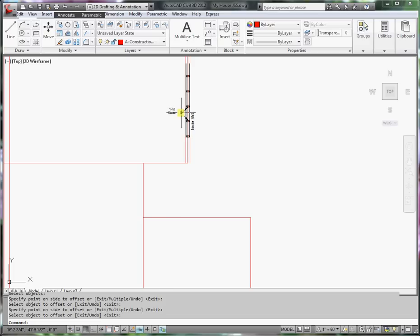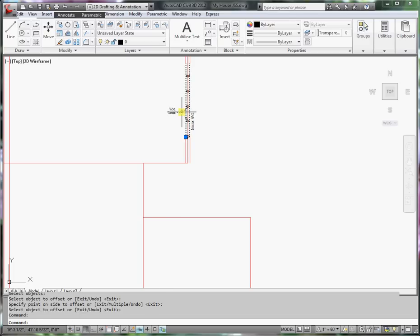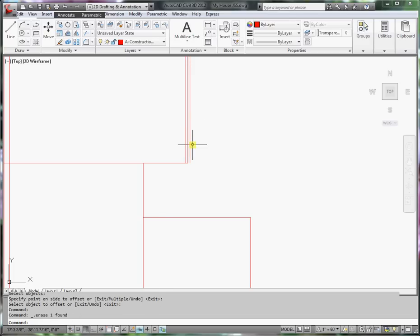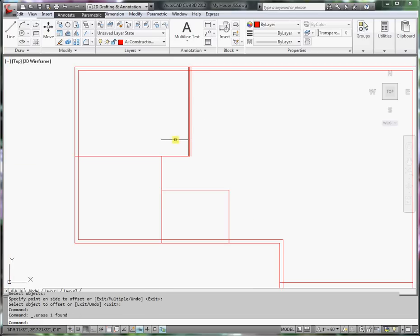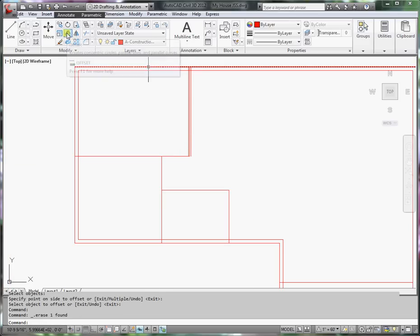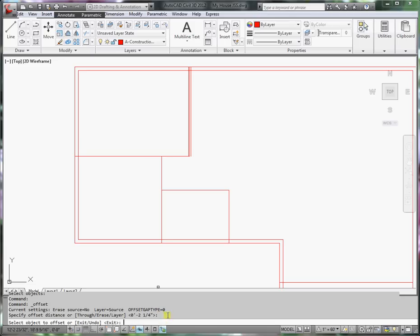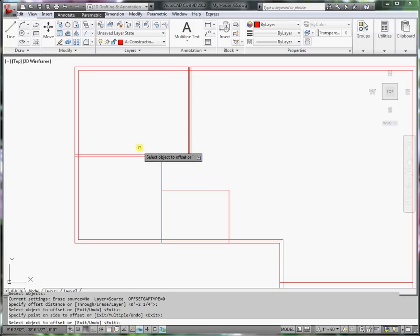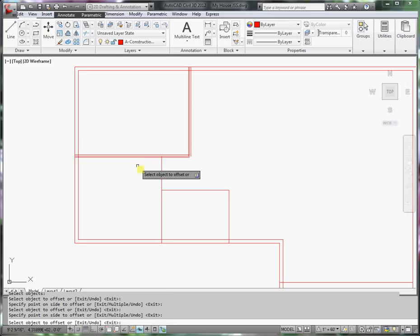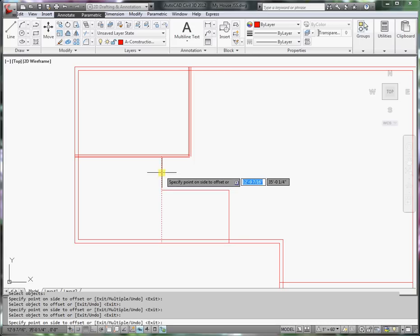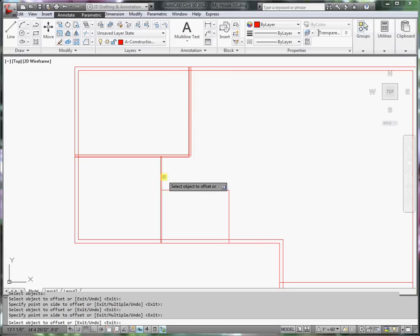Go ahead and delete this. And do the offset command again. Notice that the offset distance is still set to 2.25 inches. I'll just press enter and accept that. And we'll create the thickness of all the other walls.